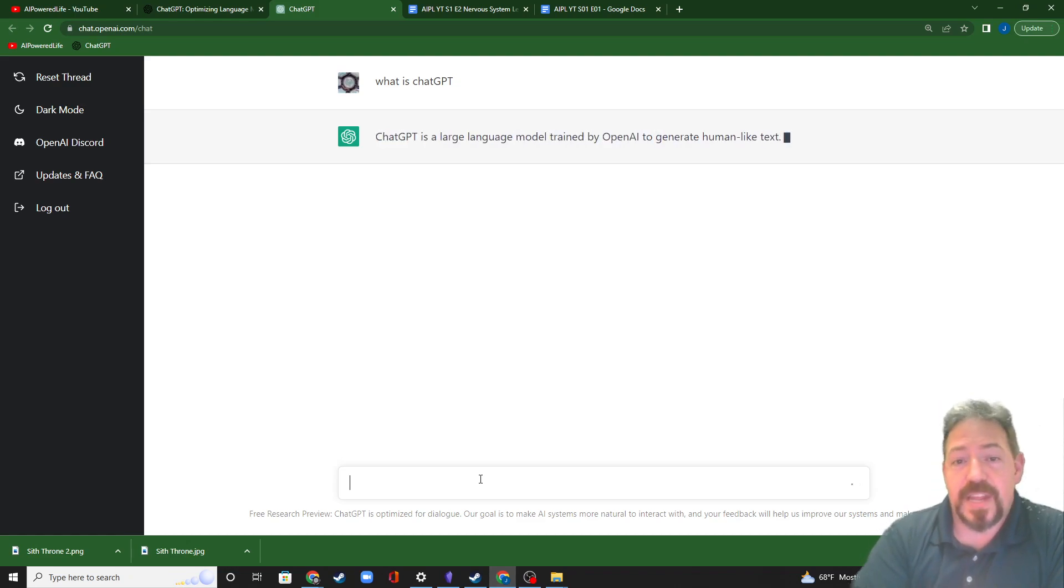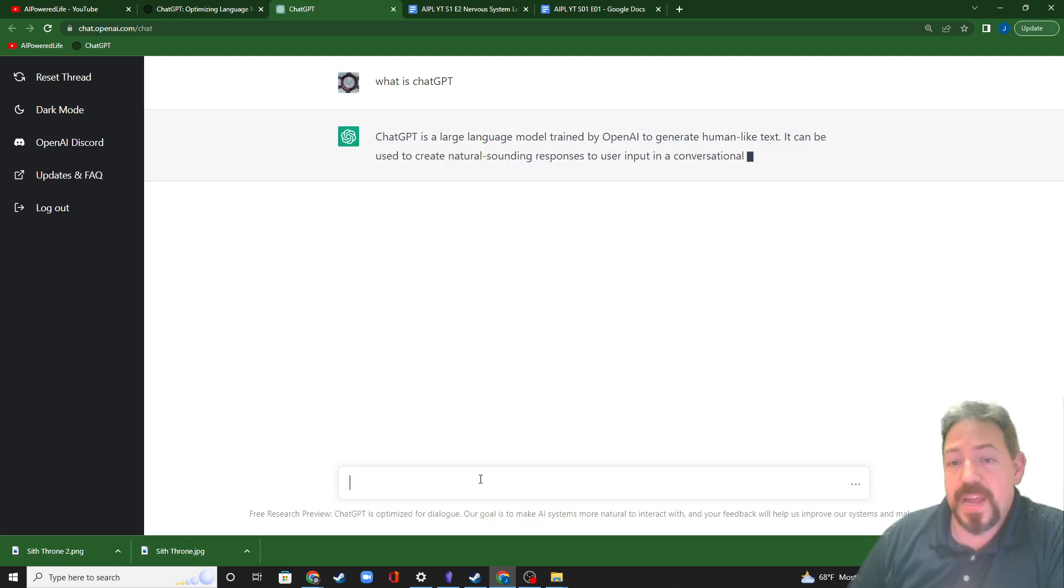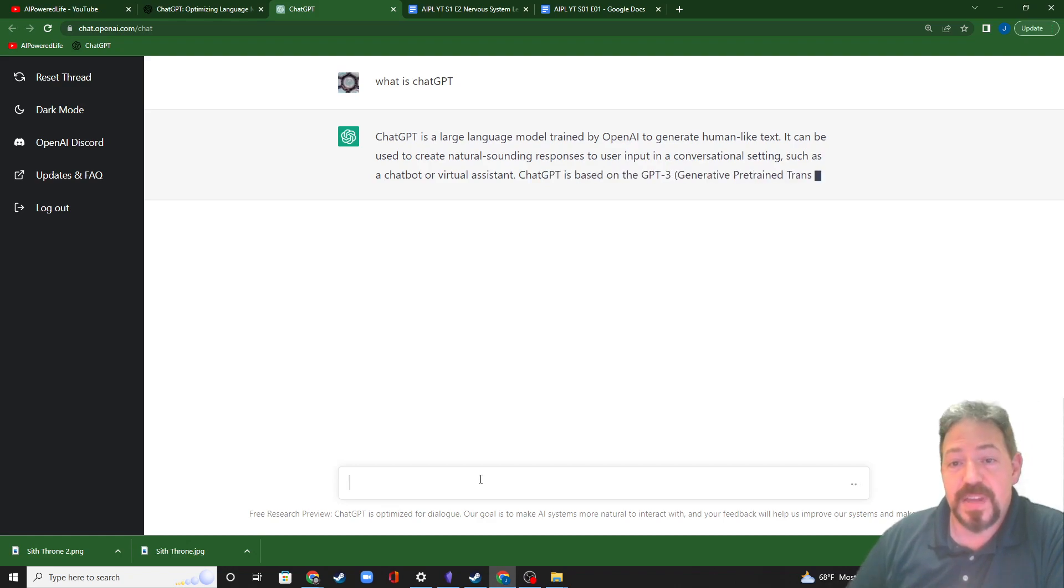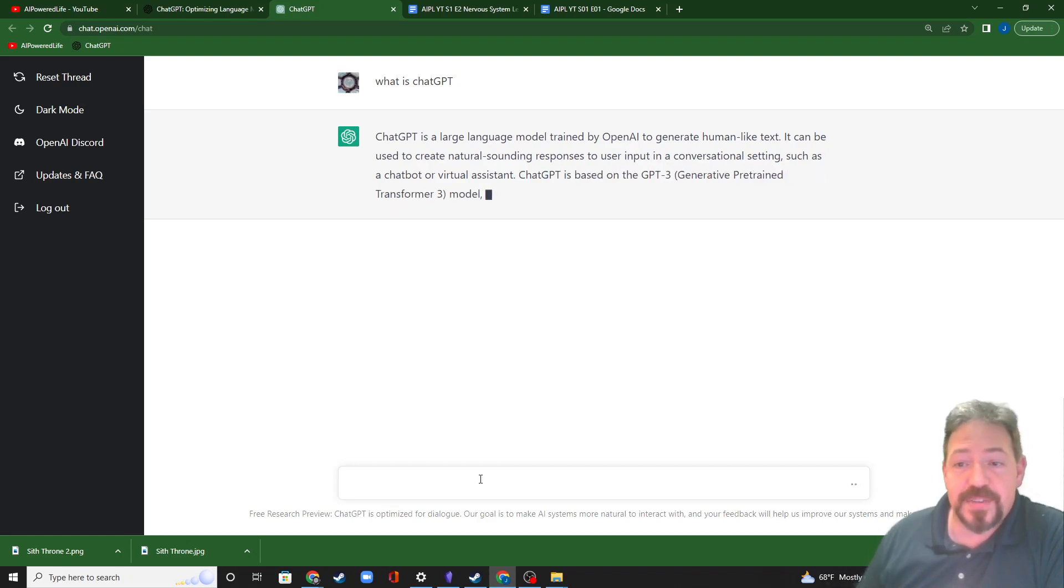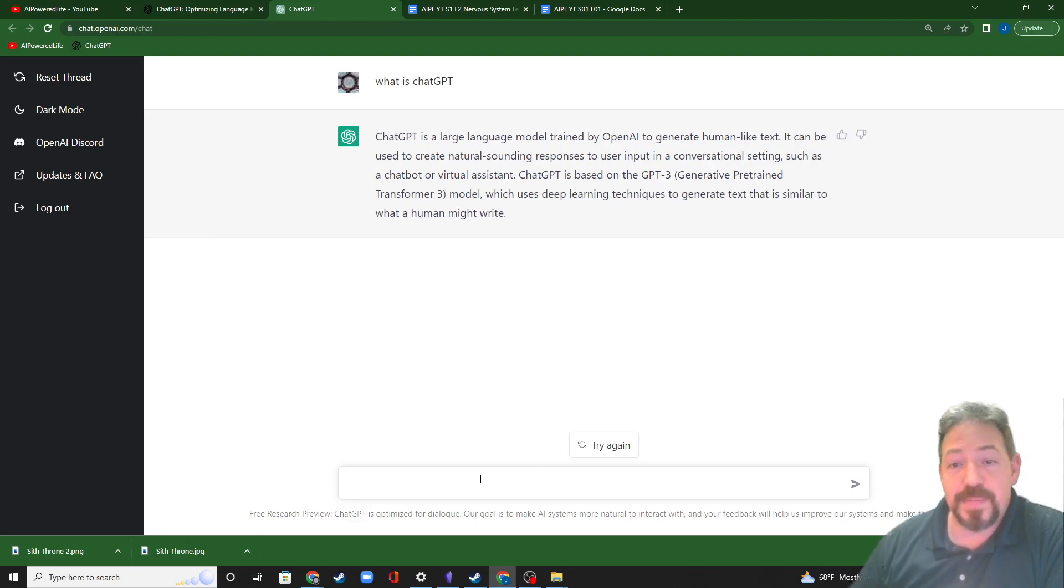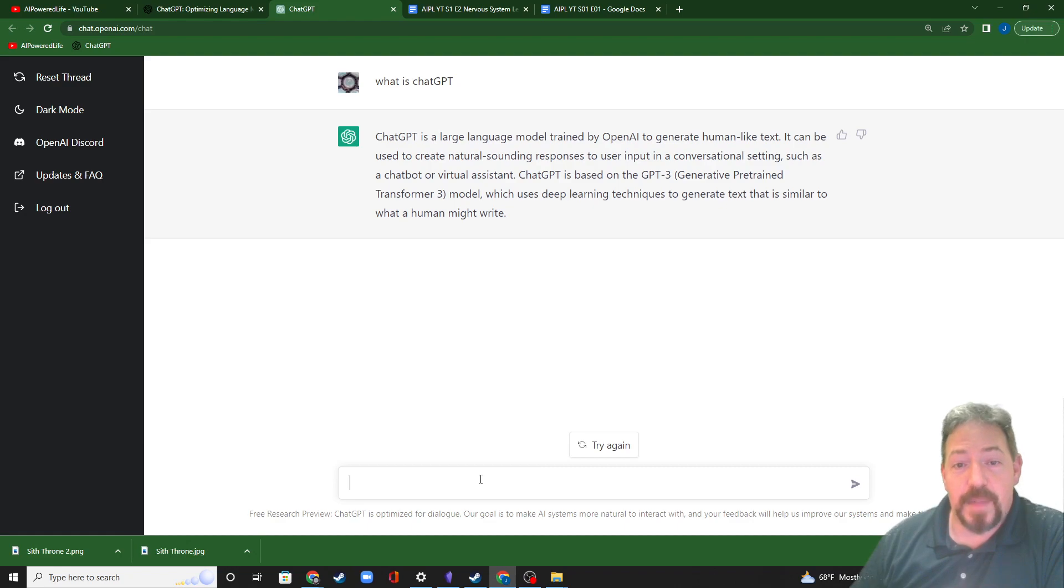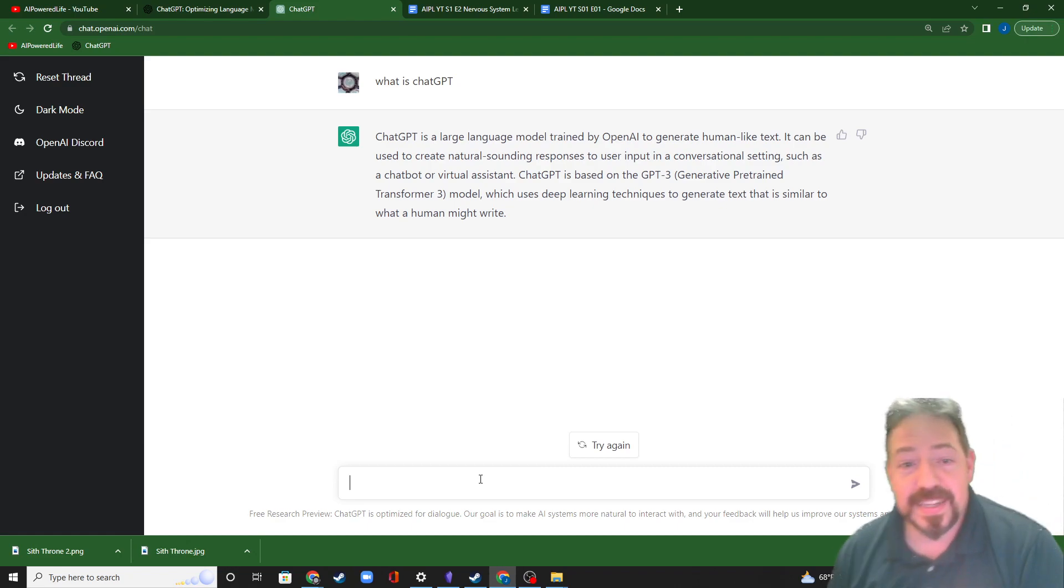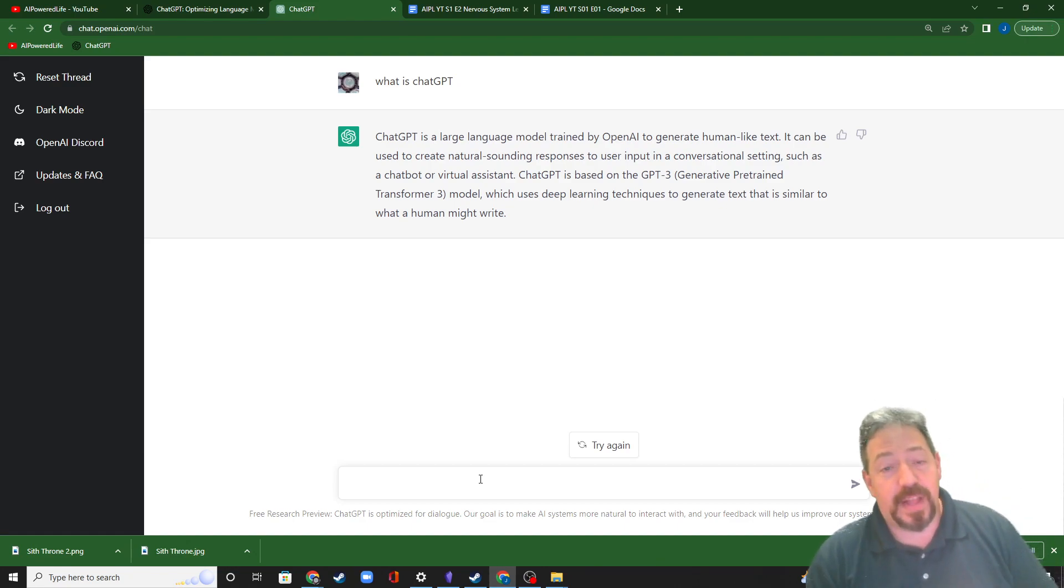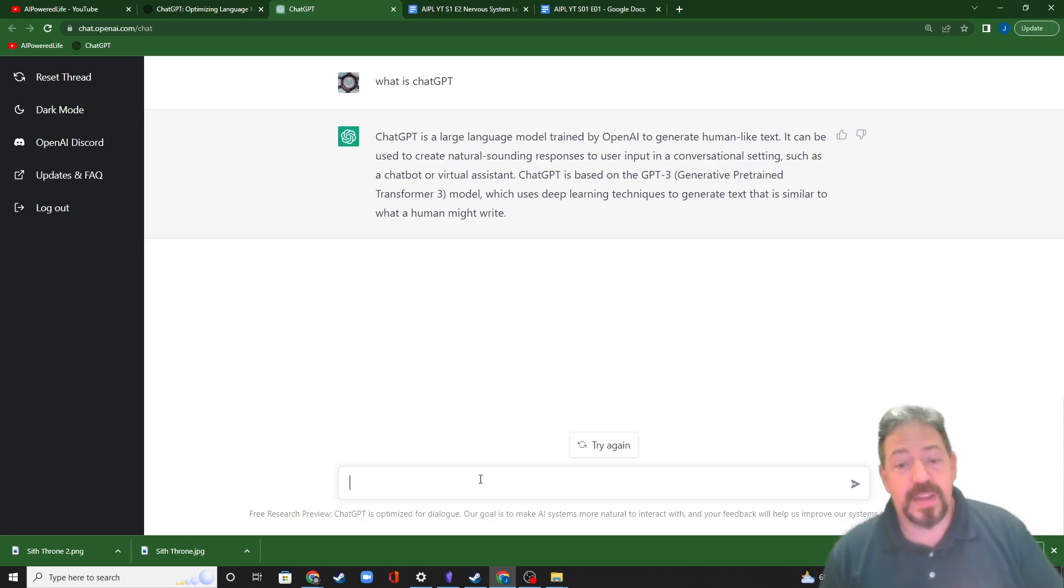ChatGPT is a large language model trained by OpenAI to generate human-like text. It can be used to create natural sounding responses to user input in a conversational setting such as a chatbot or virtual assistant. ChatGPT is based on the GPT-3, it's really a tongue twister guys, Generative Pre-trained Transformer 3 model, which uses deep learning techniques to generate text that is similar to what a human might write. I could have researched for probably an hour and not come up with that overall answer. So that's about as good as it gets, with one exception.